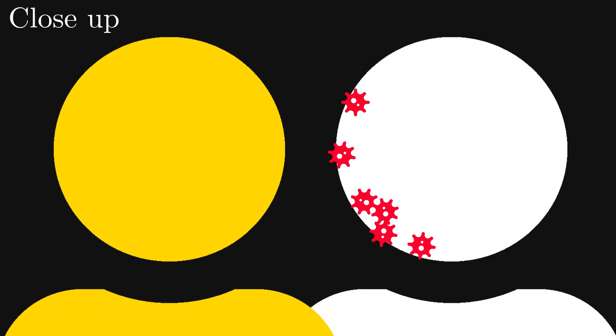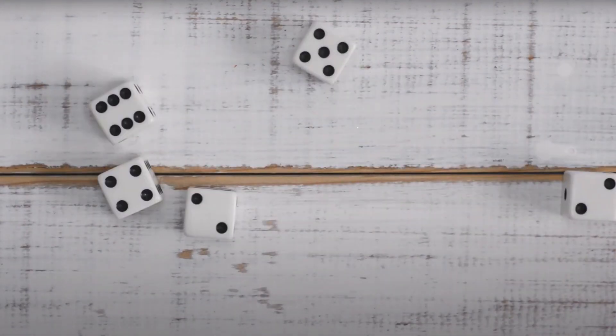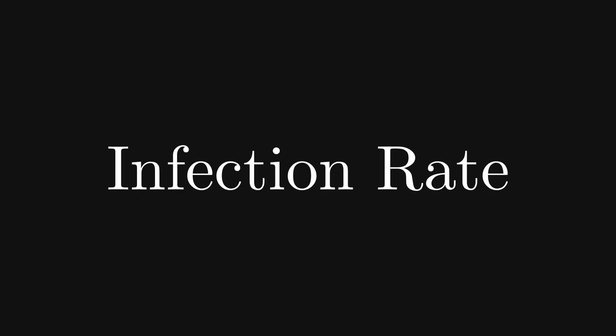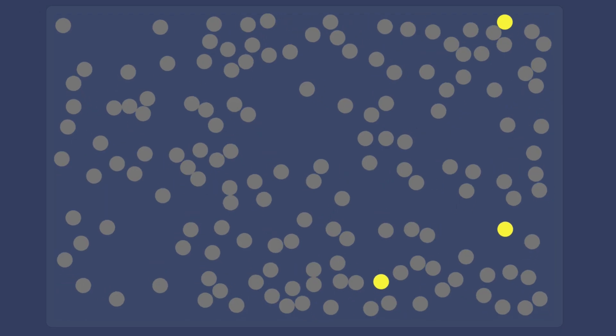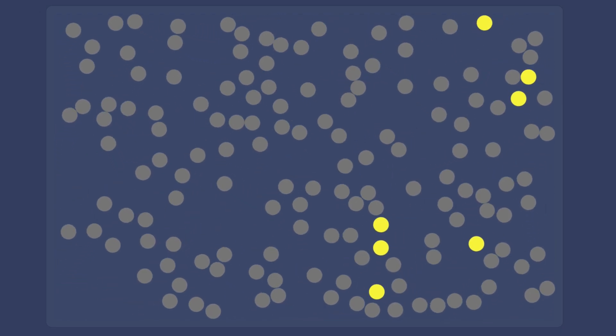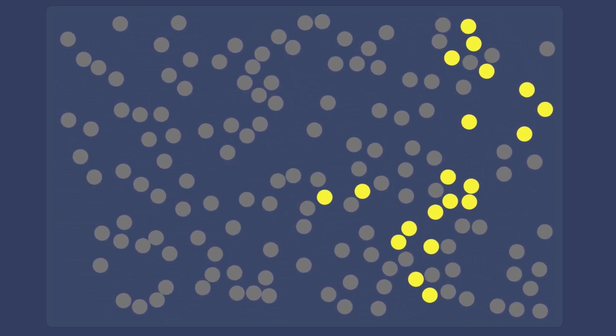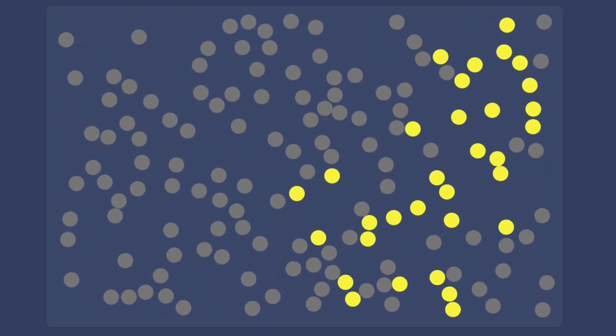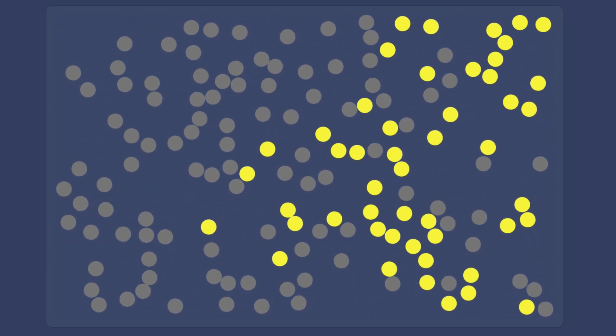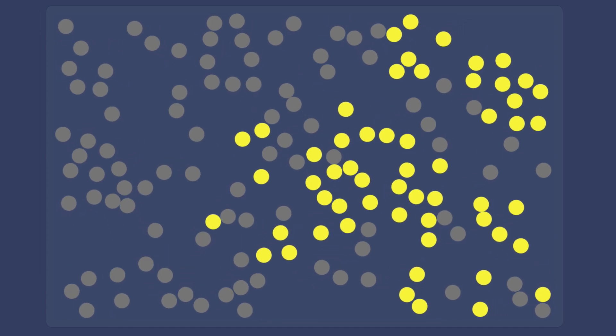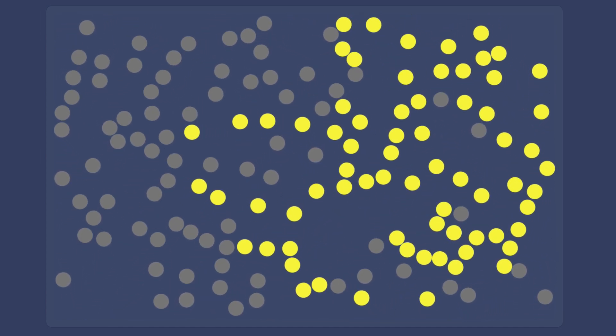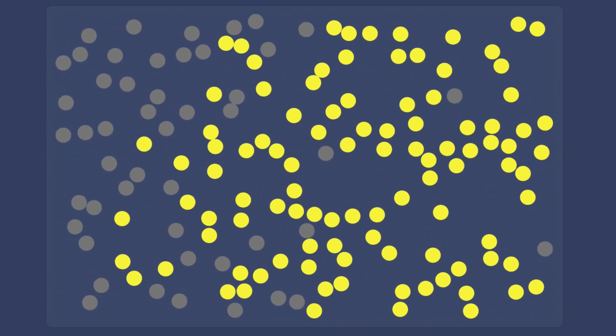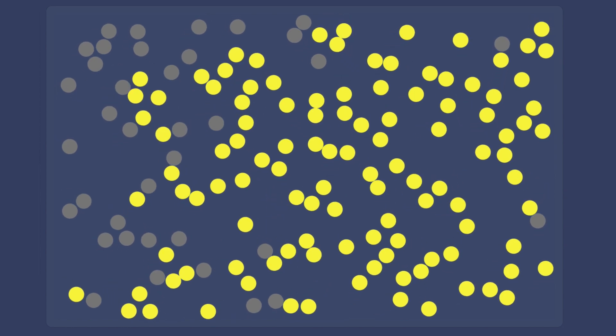An infected person can only transmit a disease to an uninfected, susceptible person by coming into close contact with them. And upon this contact, there is some chance for the transmission to be successful. This chance is called the infection rate. So looking at this from a disease's perspective, the number of contacts between people are opportunities for it to spread, and the infection rate is the chance for each of these opportunities to succeed.